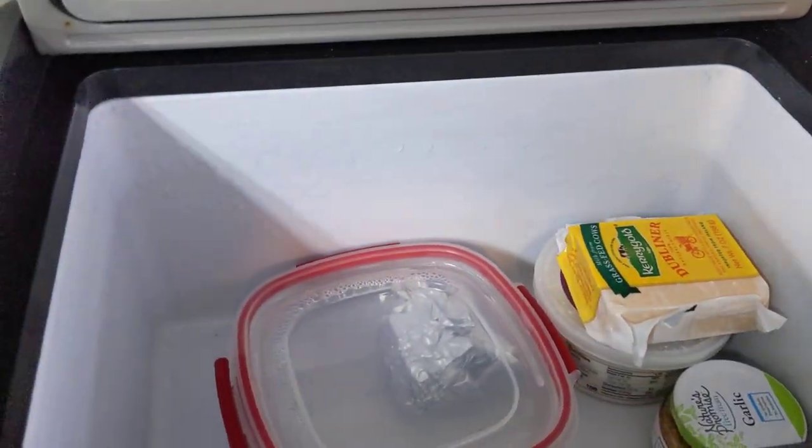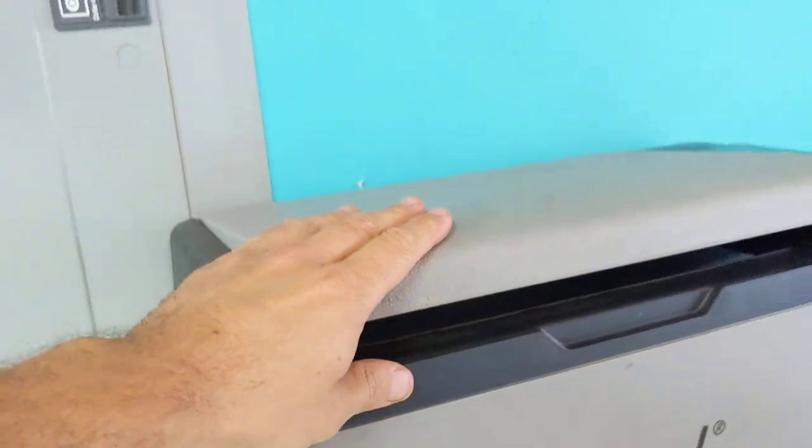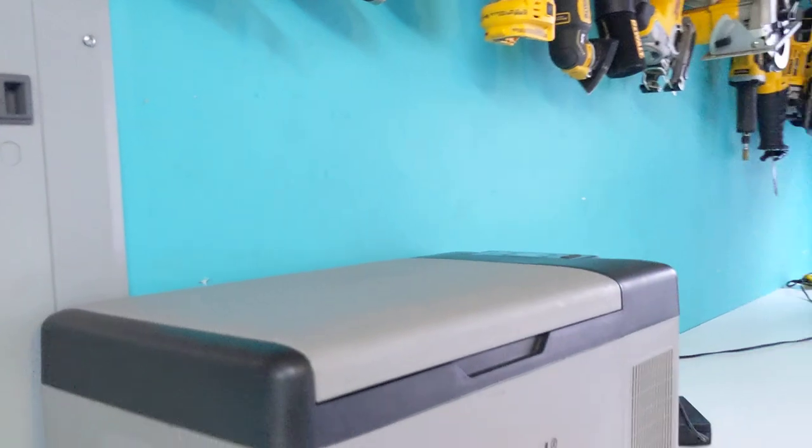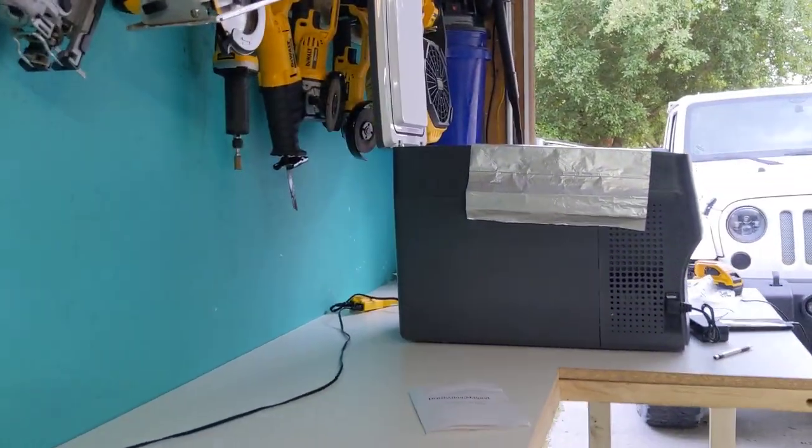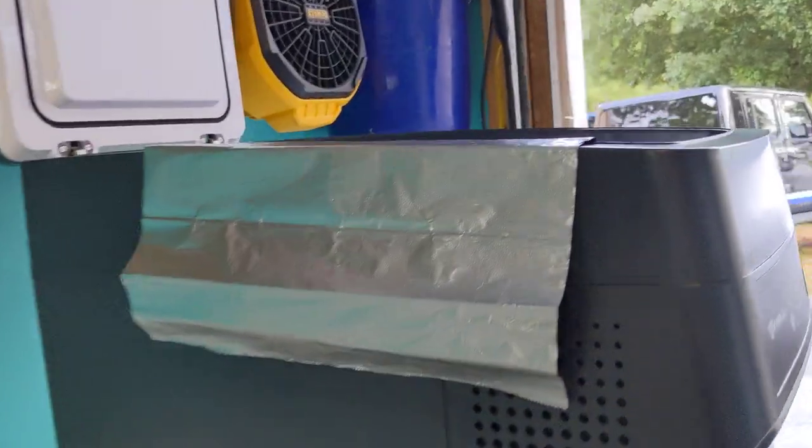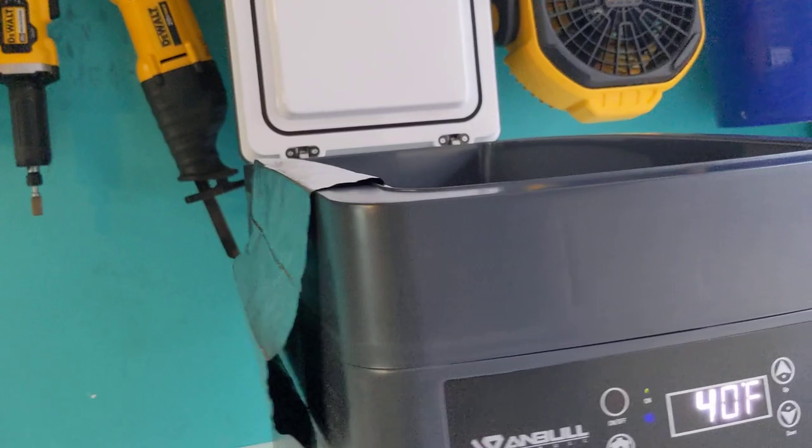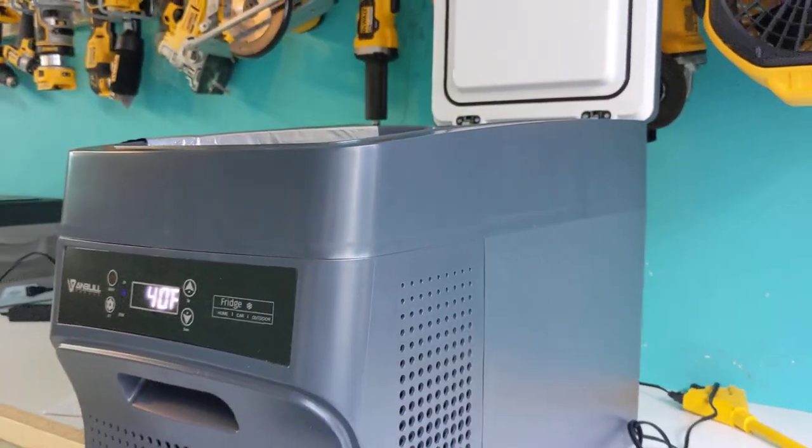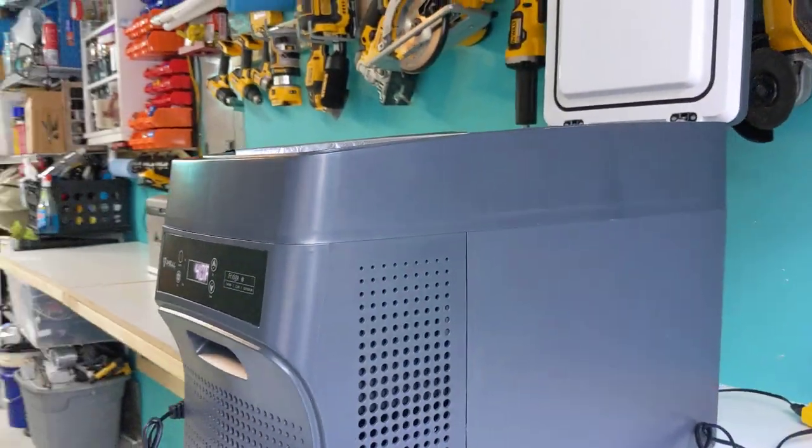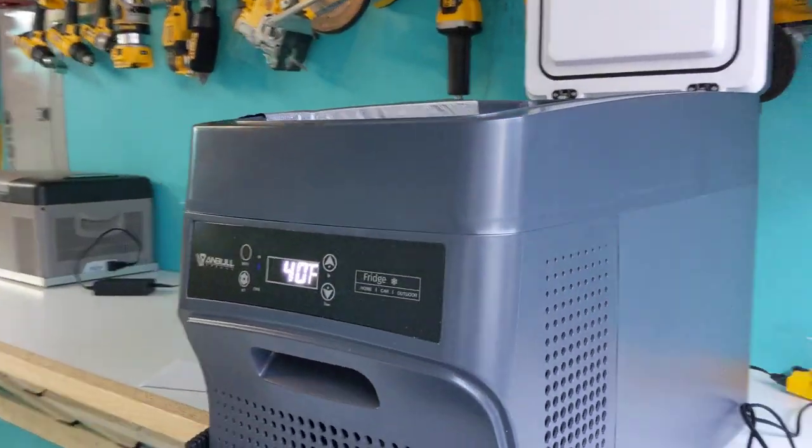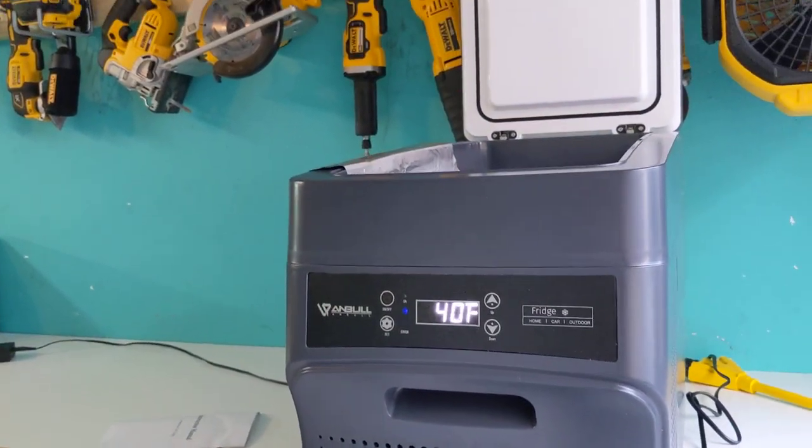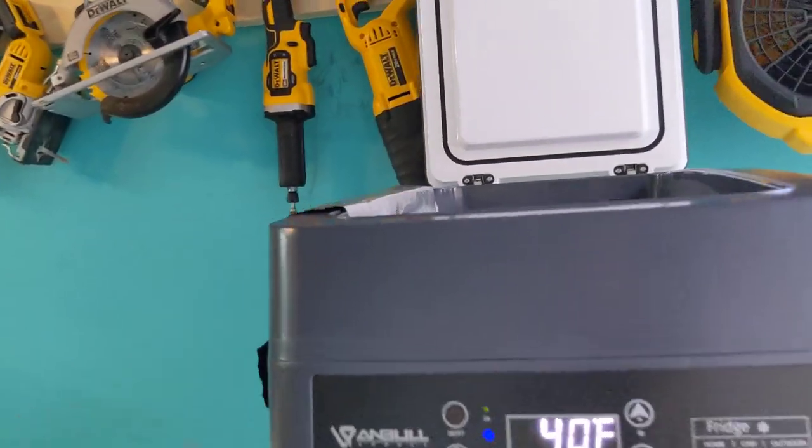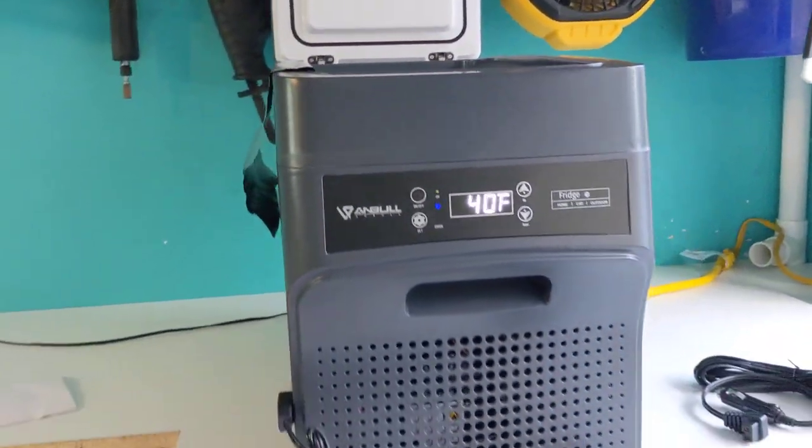When I was shopping this category, I was looking at the more expensive ones originally because the overlanding category just has overinflated prices for everything, including refrigerators like the ARB and Dometic, which make some of the more expensive but more commonly used.